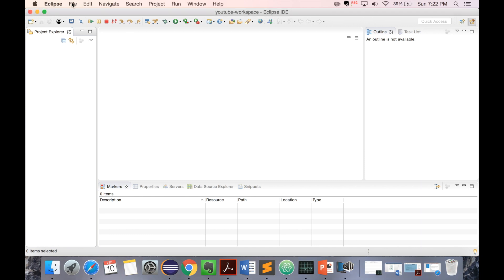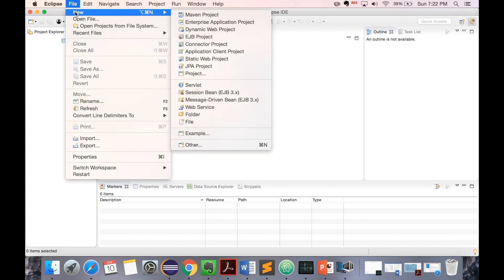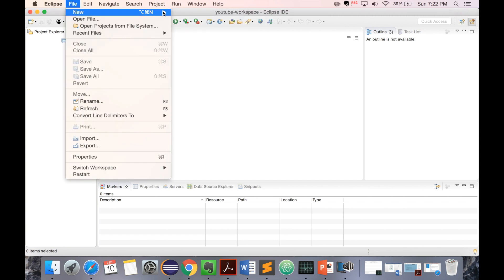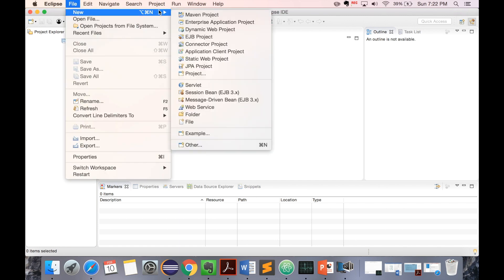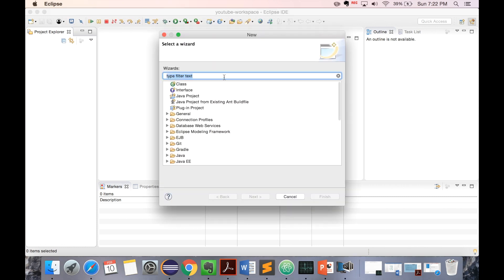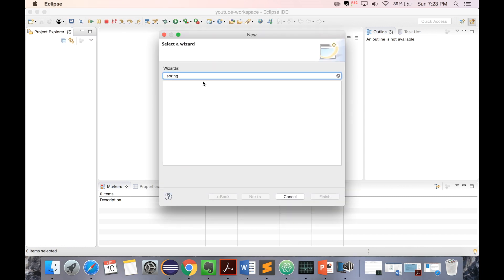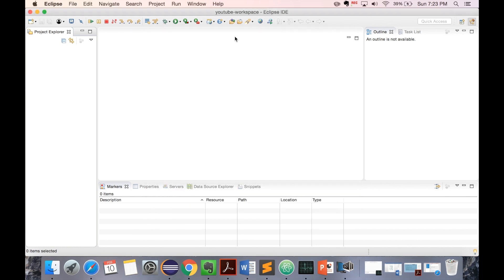First, we'll create a project. Go to New and Other, then type Spring. Since we don't see anything related to Spring, first let's install it.